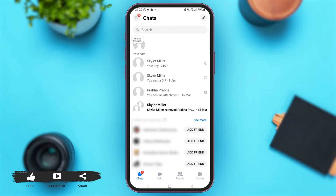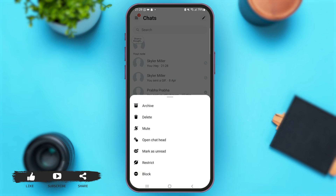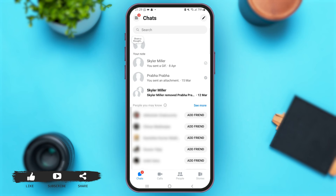Now let's say if you want to hide this secret conversation, just long tap on the secret conversation and then tap on the option of 'Archive' at the top in order to archive this chat. Now you can see that your secret conversation is no longer on your main chats page.